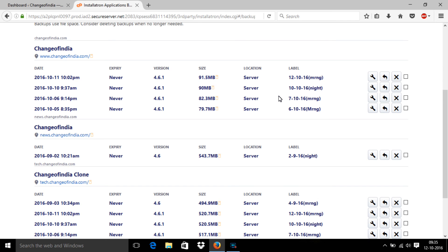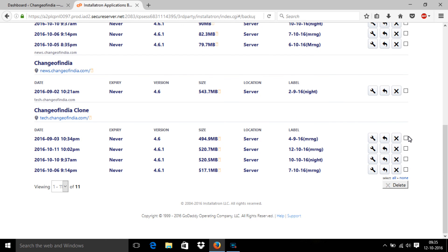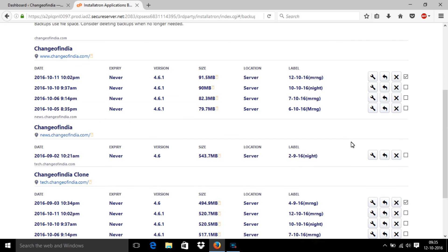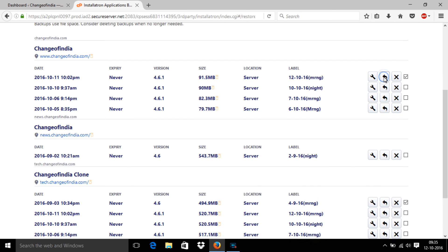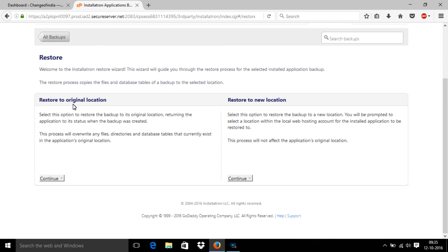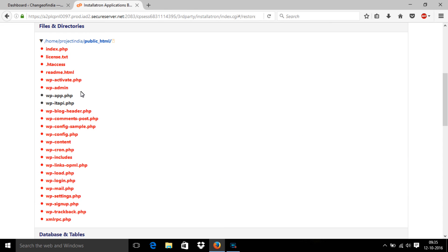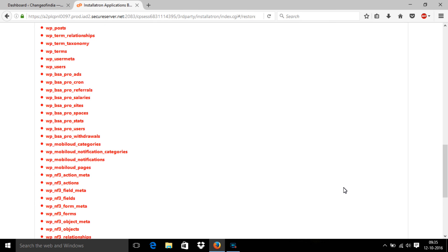Then select restore backup. After that, restore to origin location, click continue, and then you should click the restore button.